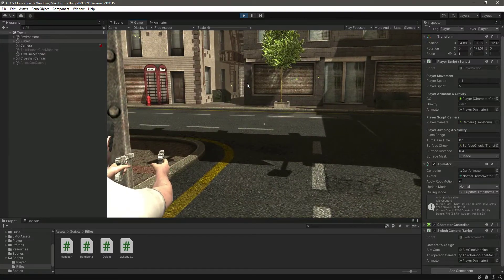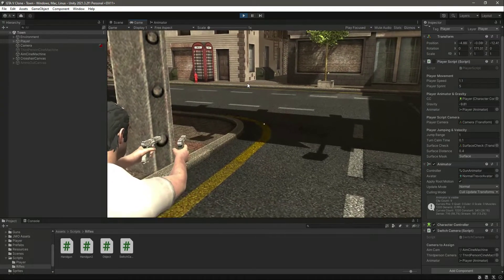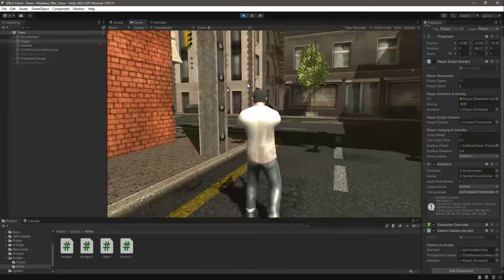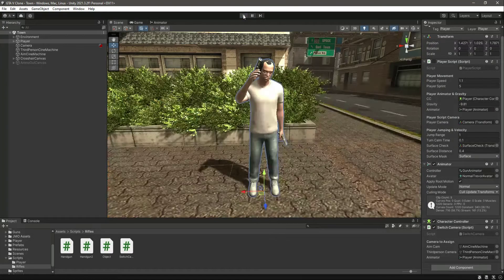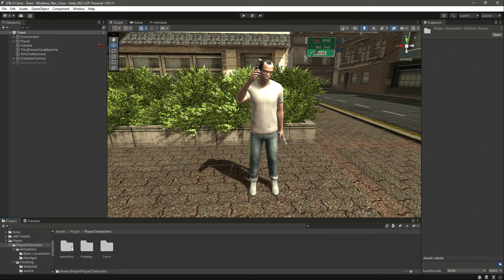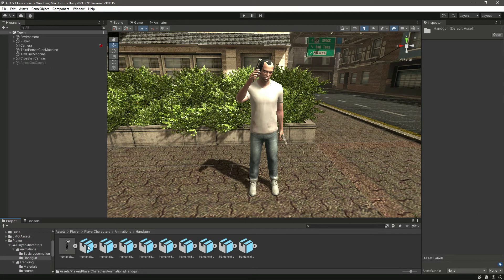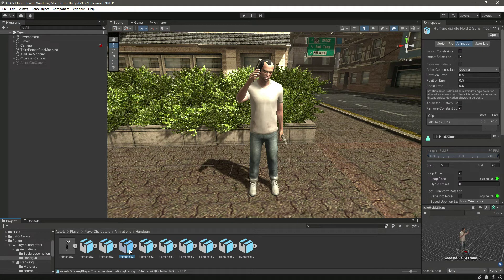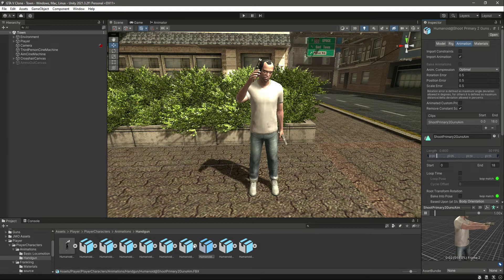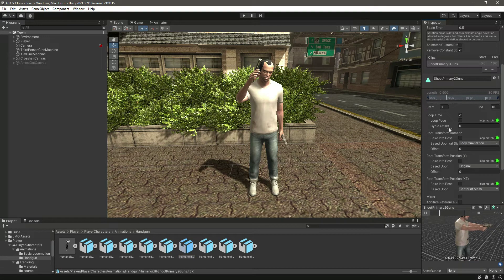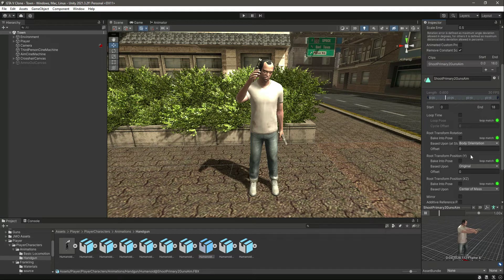We don't want the guns to be shaking like that — it's actually the player shooting animation causing it. When we are aiming we want the guns to stand still. For that, go inside Player, then Player Character, then Animation Handgun. Here we have the shooting and then the shooting aim. Select the one called shoot primary two guns aim.